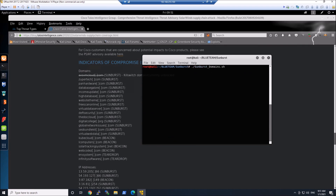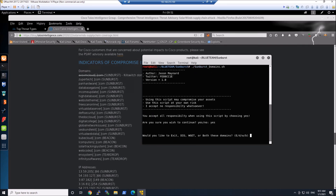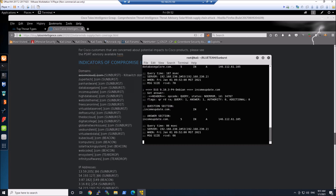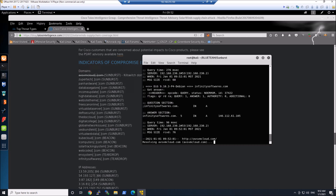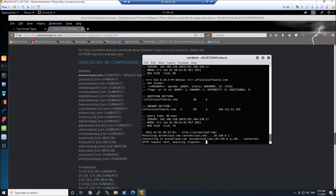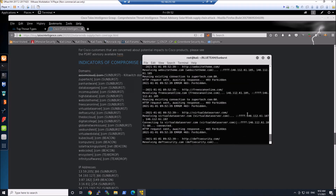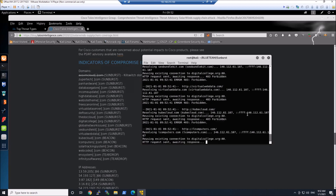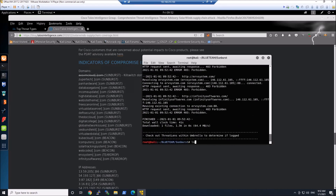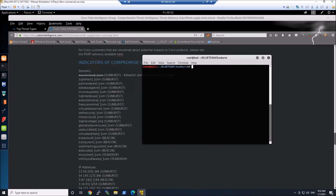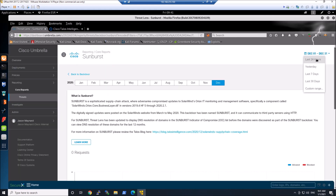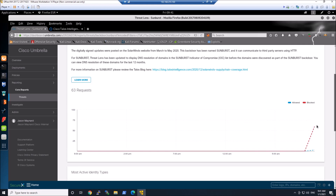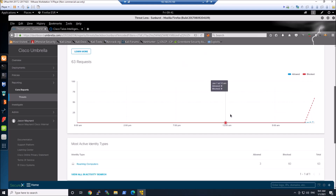Now we're going to run them both. You only need to run maybe the domain lookup to see this data in Umbrella, but I'm running and creating a bunch of noise so we can see that within the console itself. Everything looks clean — we ran it, we see blocked page. Now we're going to come into ThreatLens, make sure it's set to 24 hours, and let's see.